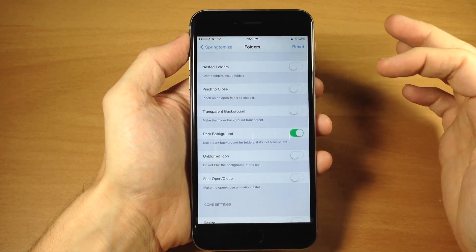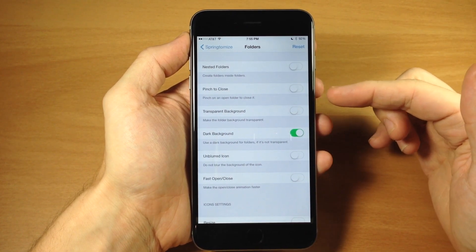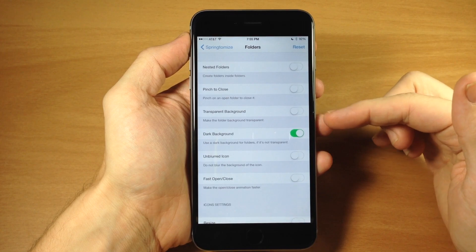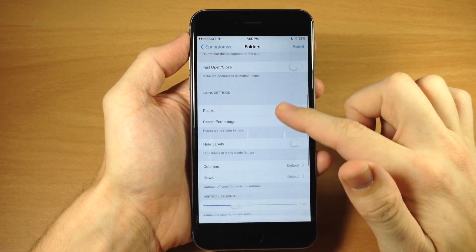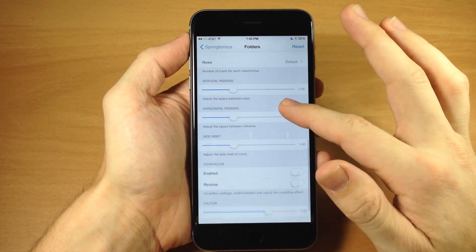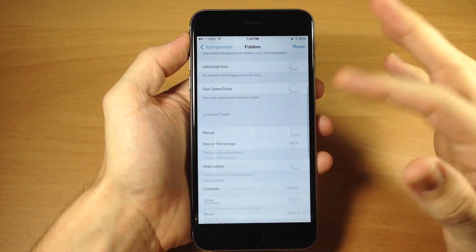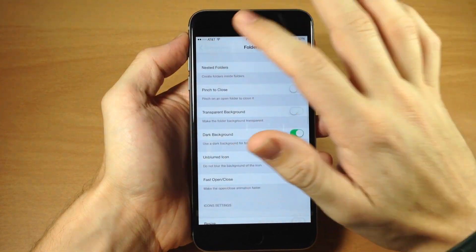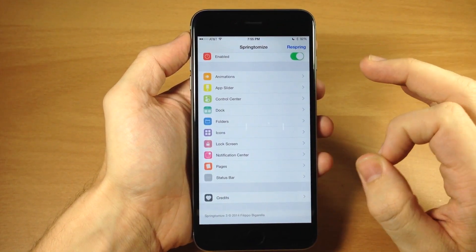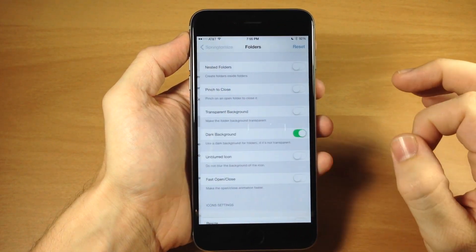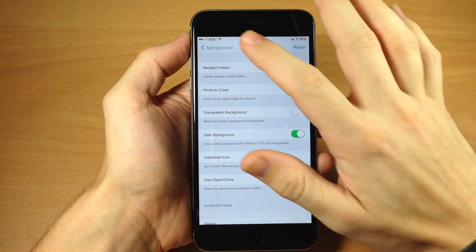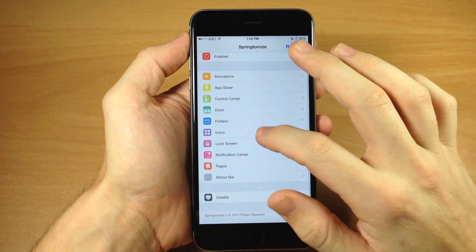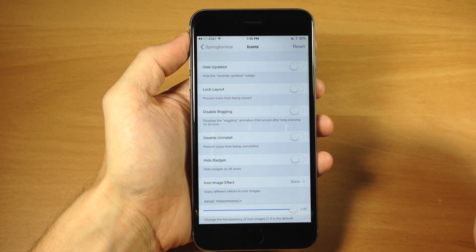Going back into folders, you have nested folders you can enable, pinch to close, and transparent background. A lot of these have a ton of different options you can go through. If you want to see everything it does, check out the 20-minute video I've already covered on all these settings and tweaks.